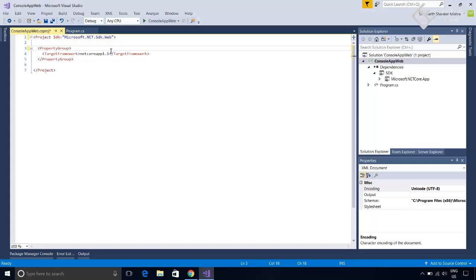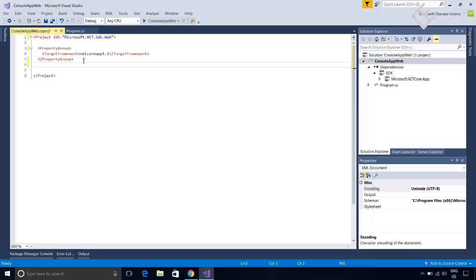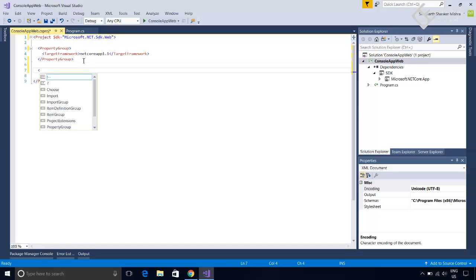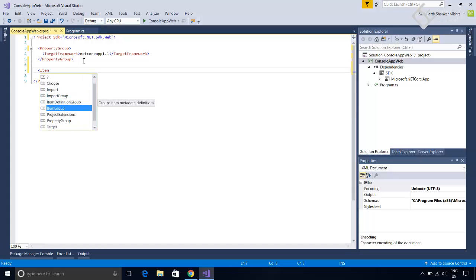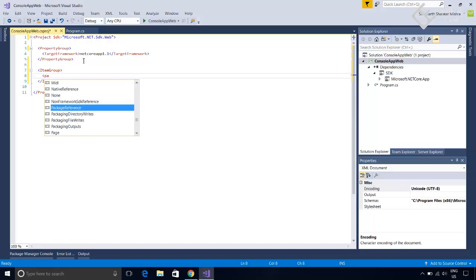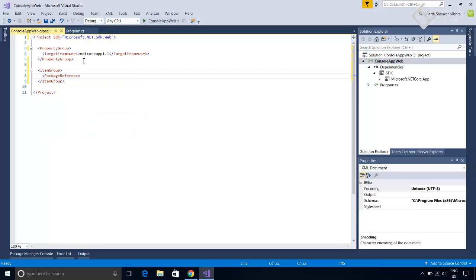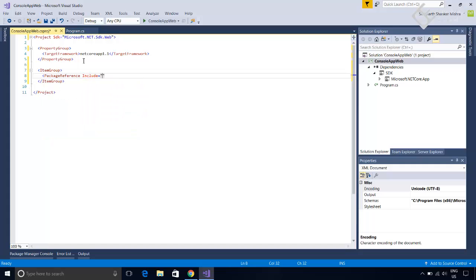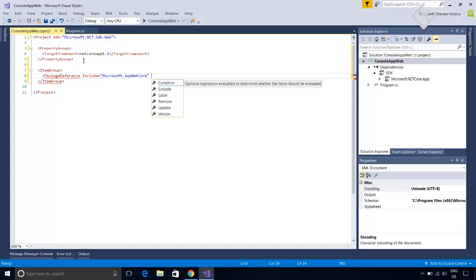Now we will add packages necessary for this web application. So add item group. And inside this, add package reference. Include microsoft.aspnetcore. This package makes this application an asp.net core application. After that, we will specify the version to the latest available. For now its 1.1.1.